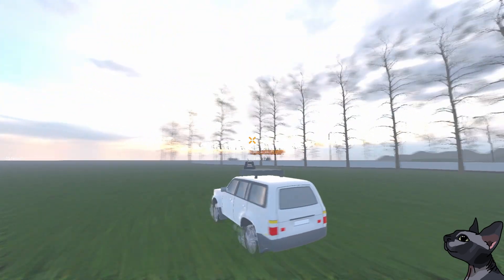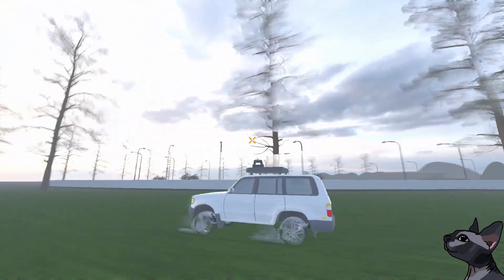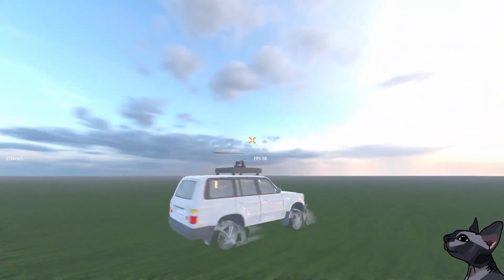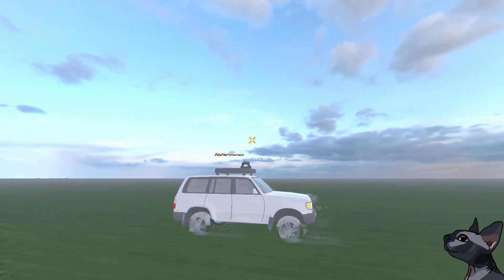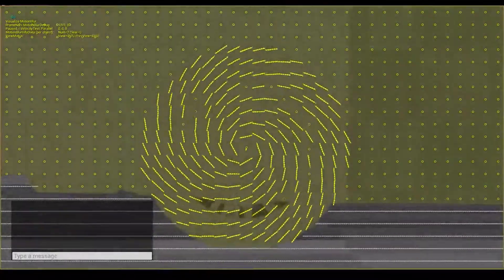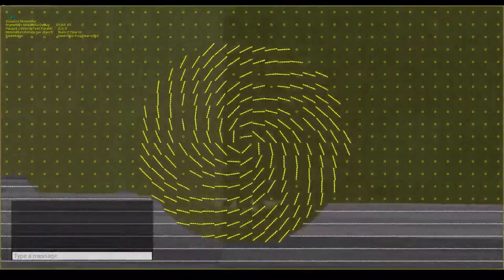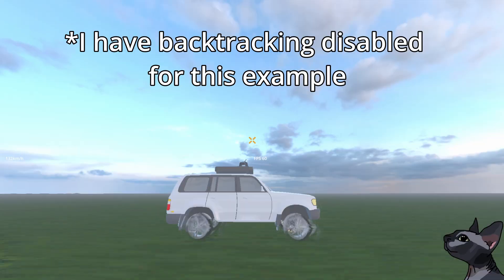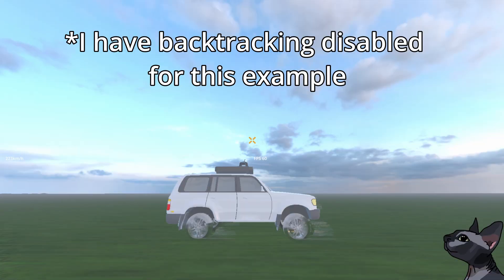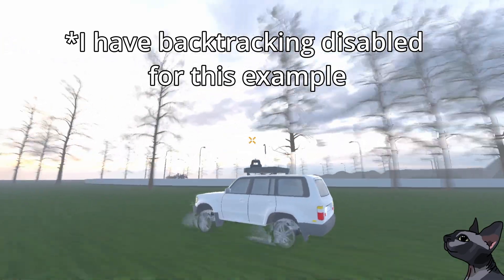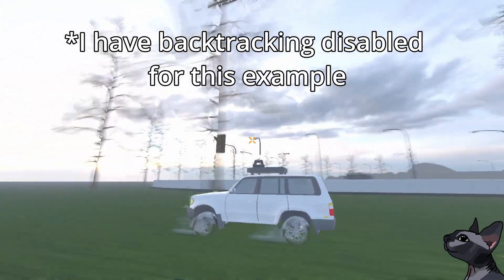Consider also that my motion blur method attempts to dilate velocities as necessary. As far as it is aware, wheels are a lot of tiny elements moving in different directions very very quickly, and if I did not have a backtracking stage to confirm velocities, the wheels would have been extremely dilated and their blur would extend in all directions.